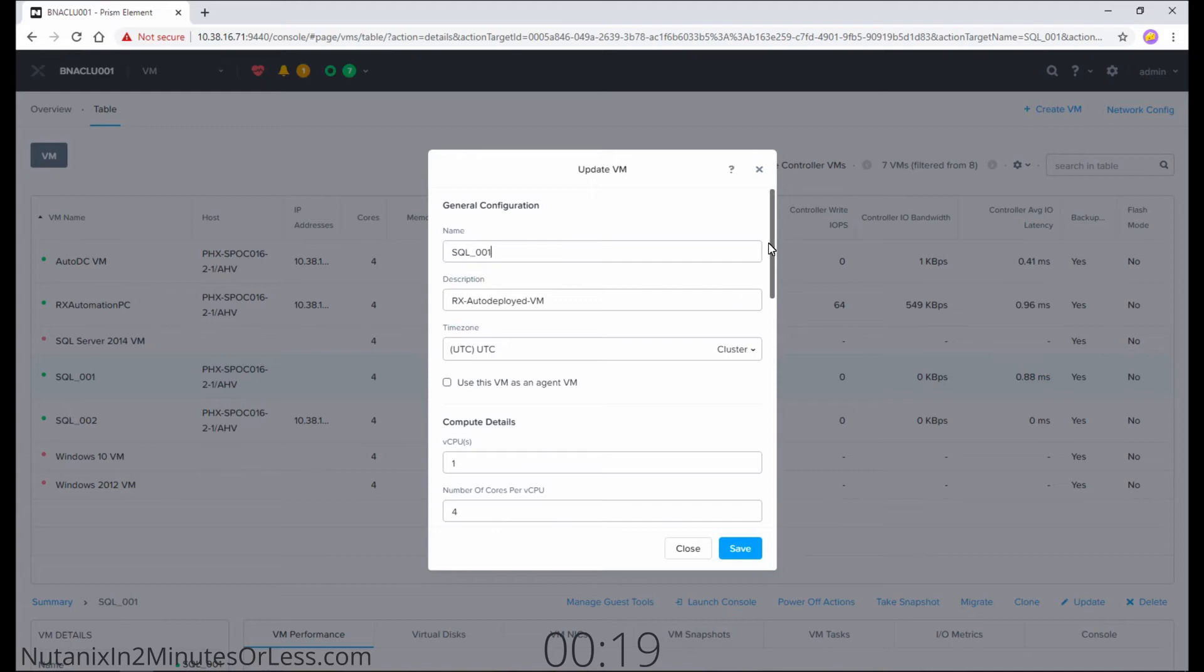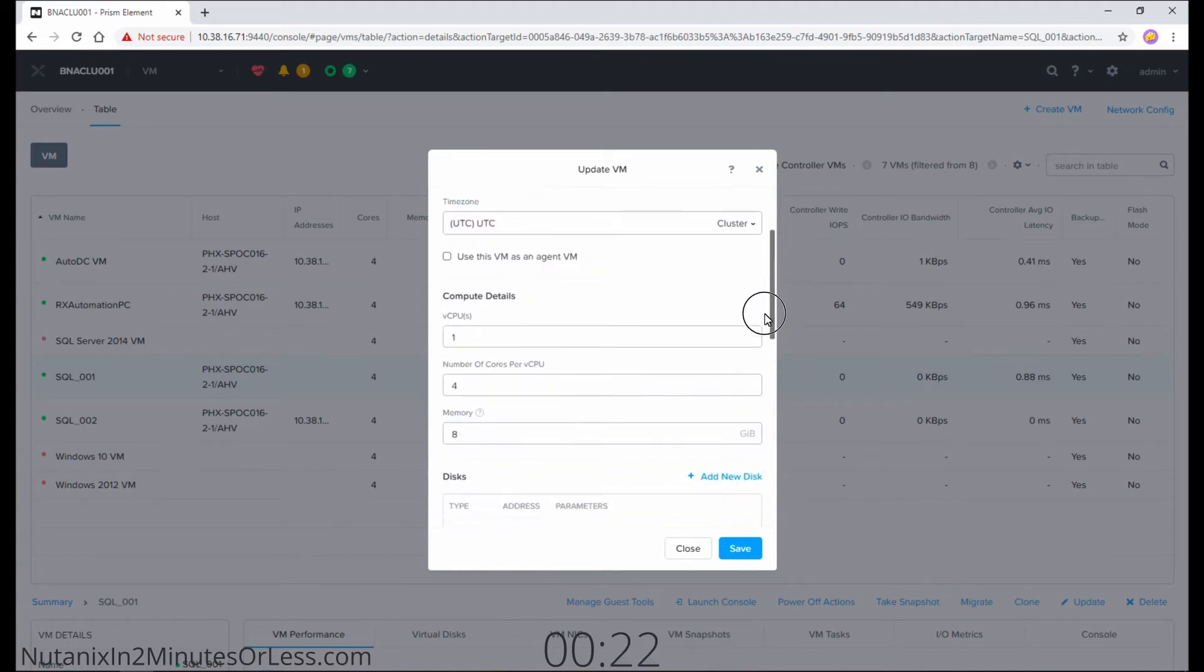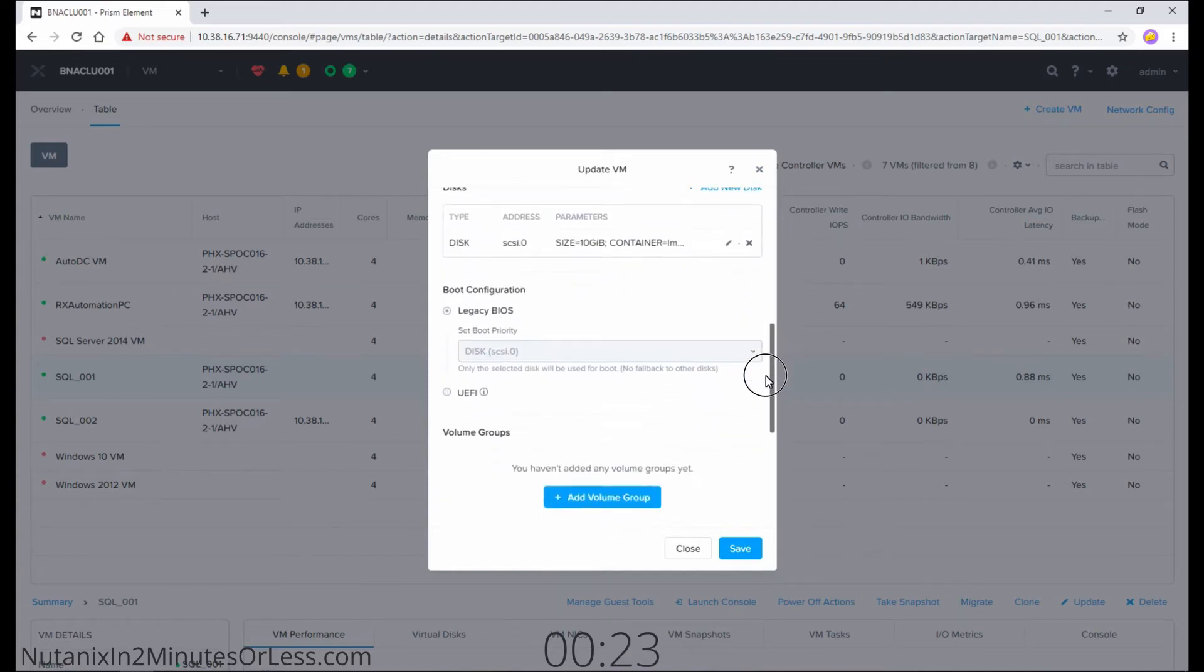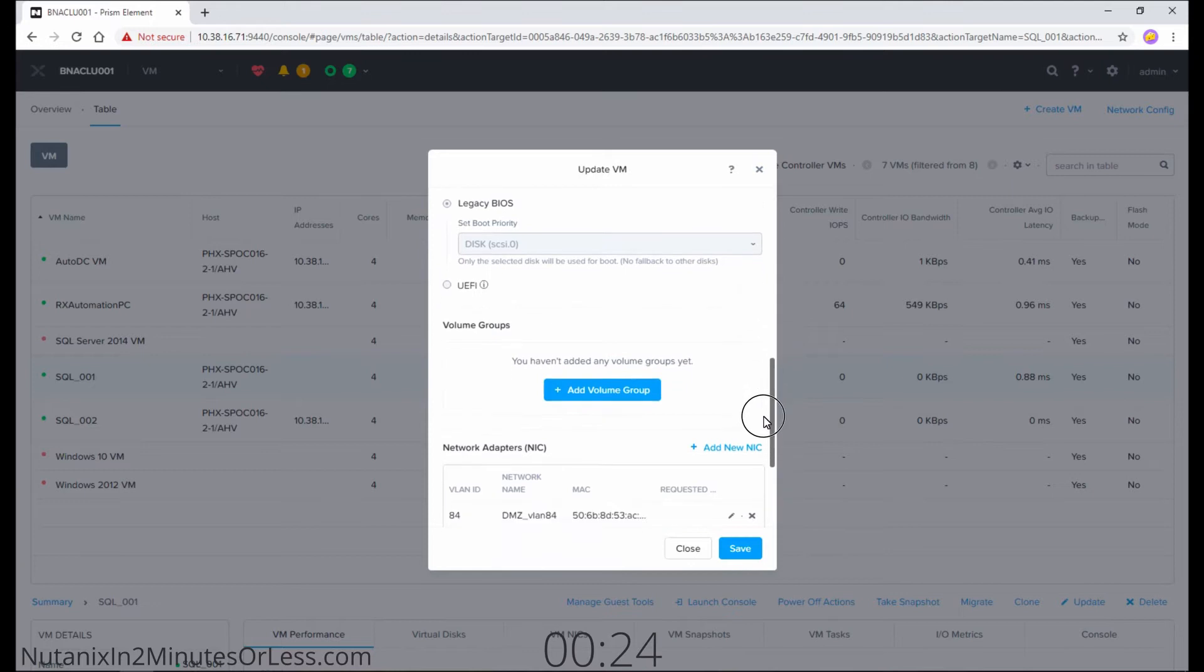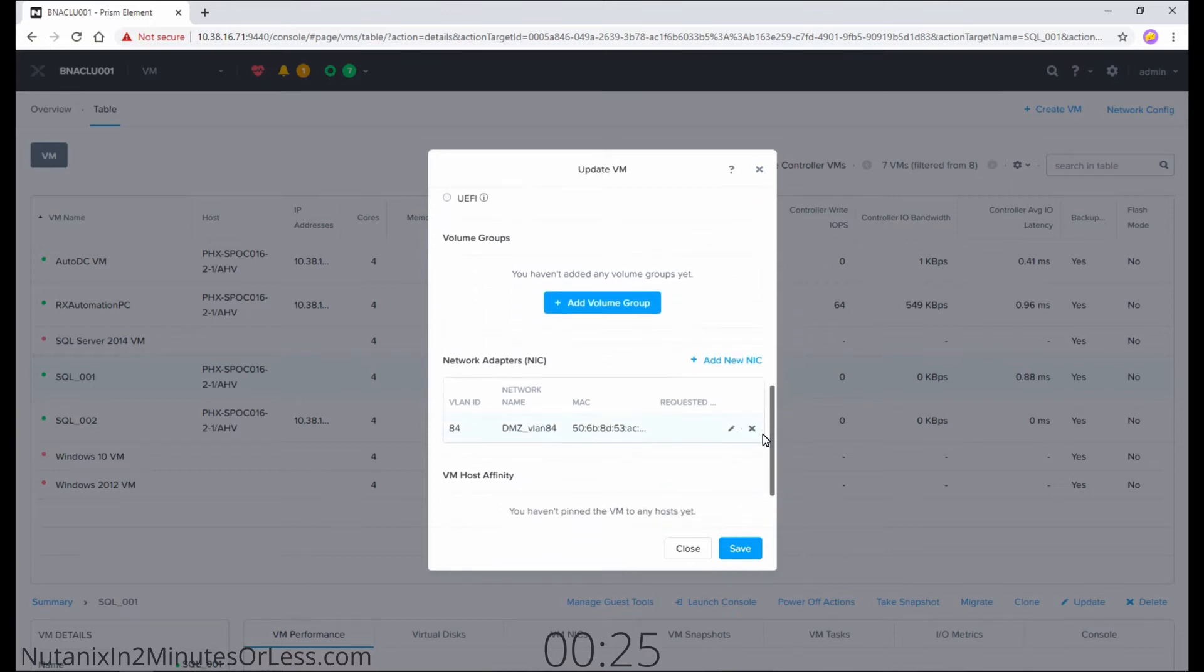This can be performed on either Powered On or Powered Off VM. Scroll down to the Networks setting area and select the pencil icon.